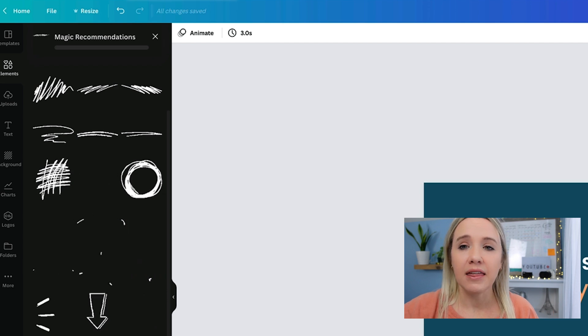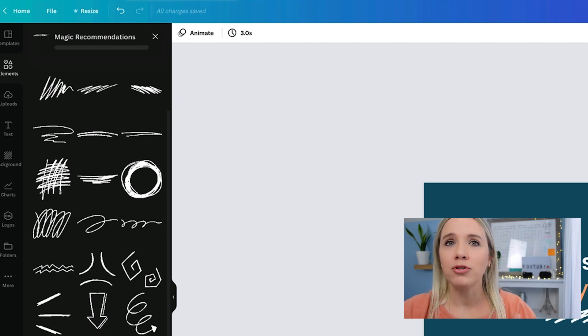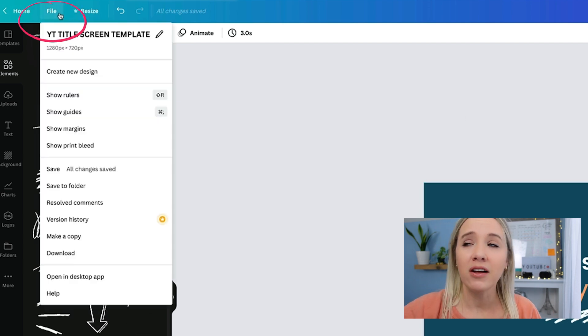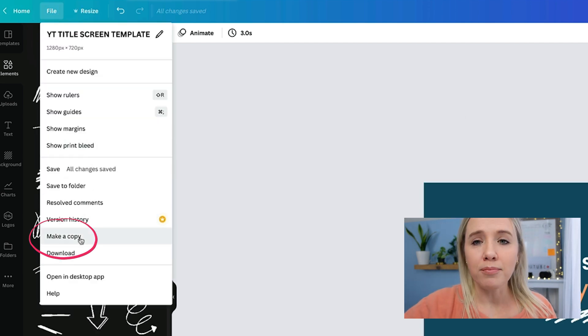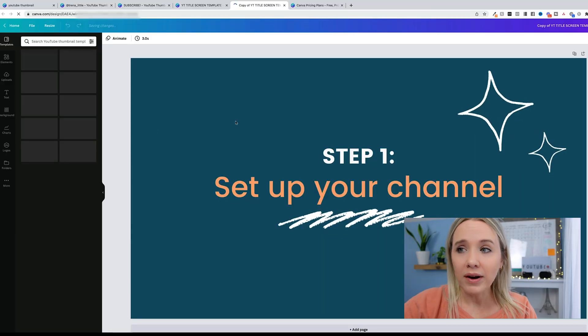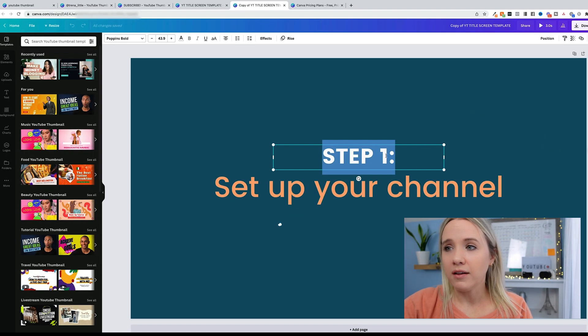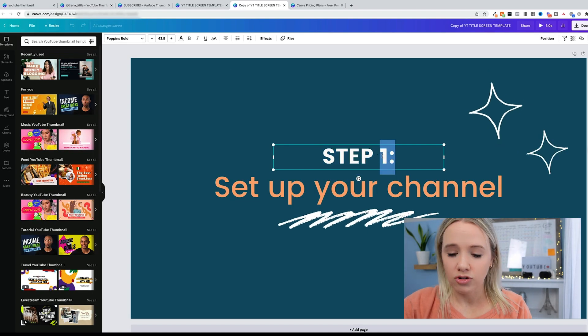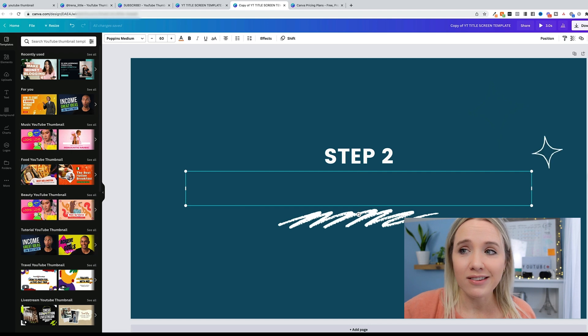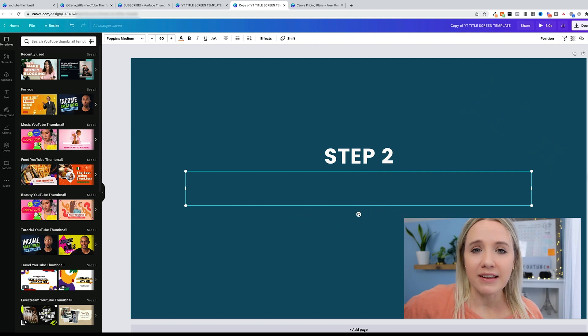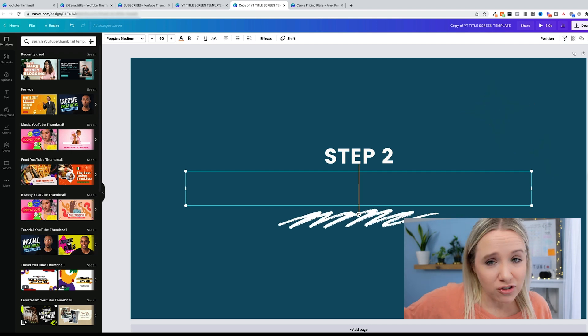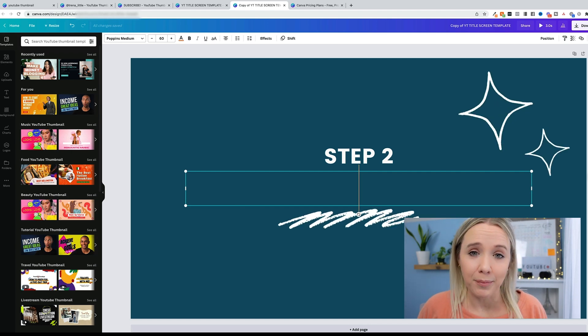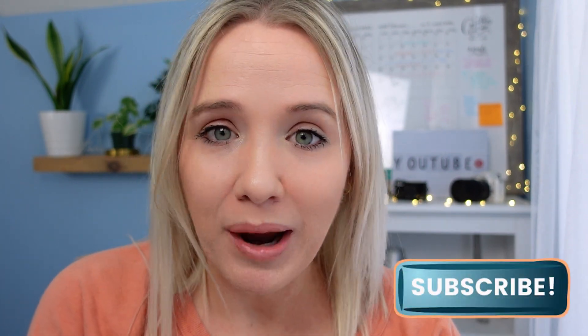All right, now let's say that you have step number two. You're going to come up to file, come down here to make a copy. Already done for you. All you need to do is go step two and change what the text is. So then you can have these consistent, professional-looking title screens throughout your video to break up your content.